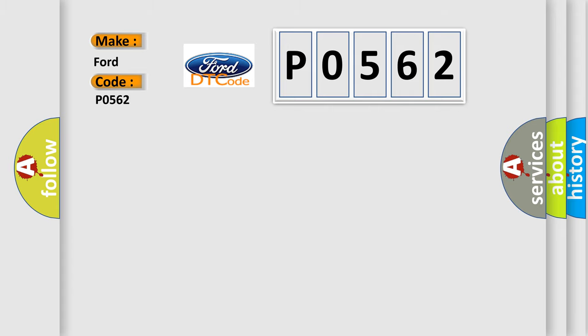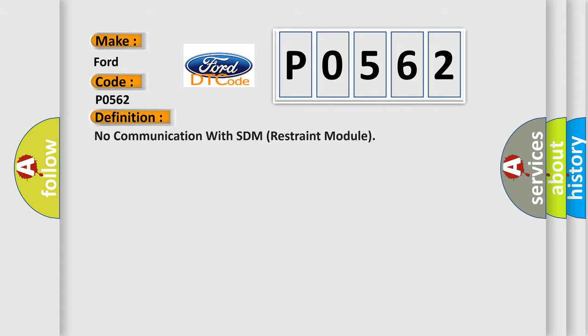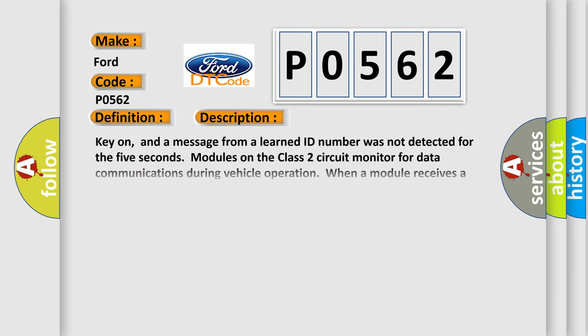The basic definition is: no communication with SDM restraint module. And now this is a short description of this DTC code.